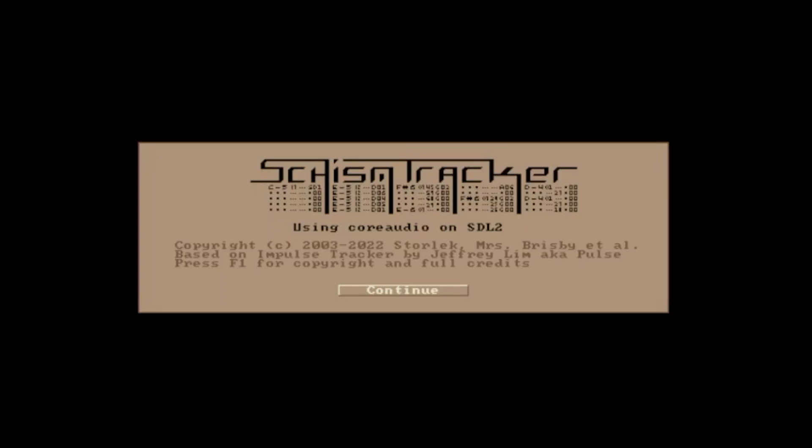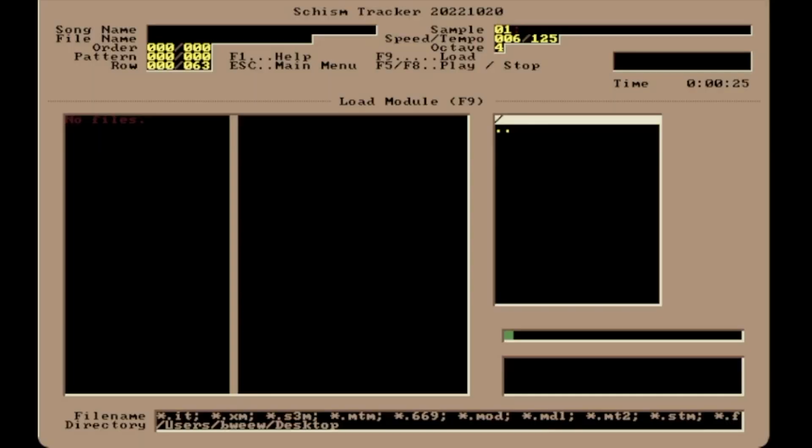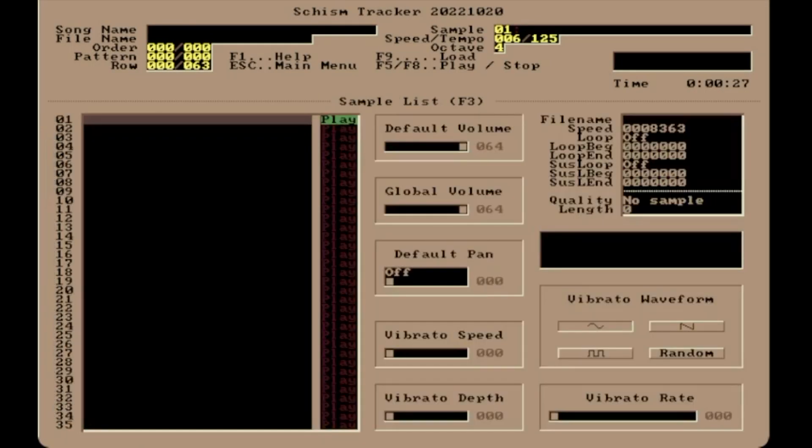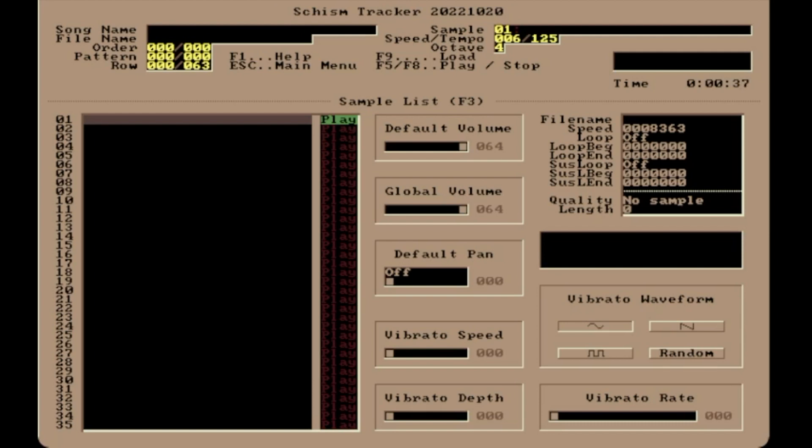Quick tutorial on Schism Tracker for doing FM synthesis and rendering the audio out. Press F3 to get to the sample list. Normally you'd put in samples in this spot, but today we're gonna do some FM synthesis because it's a little feature that's not as well known, or at least I didn't know about it.